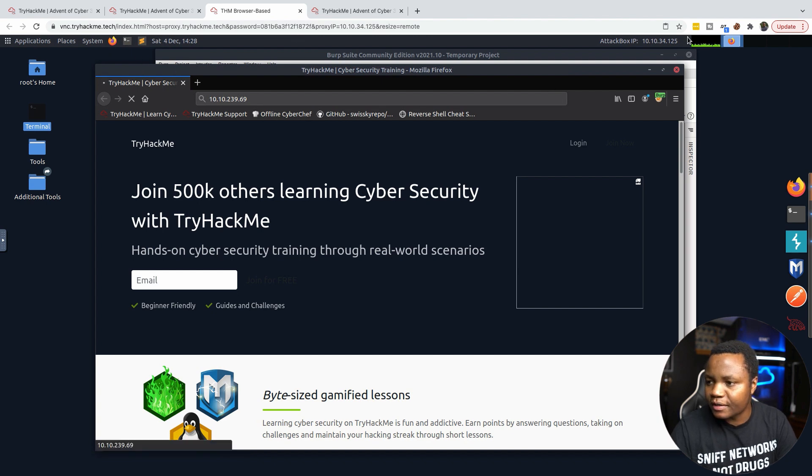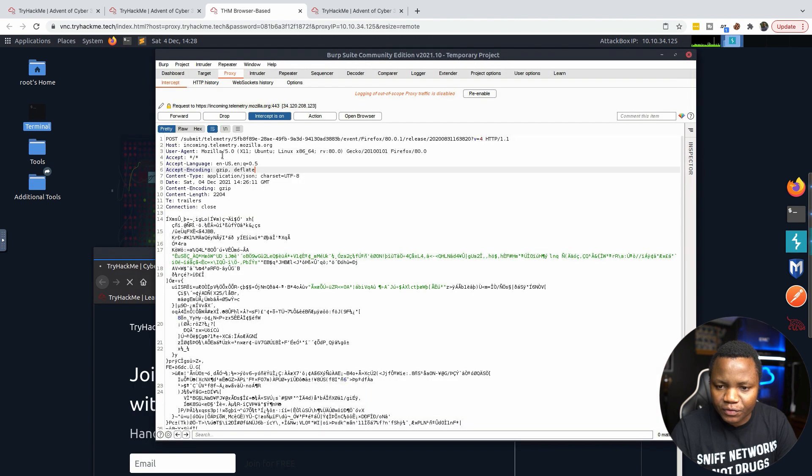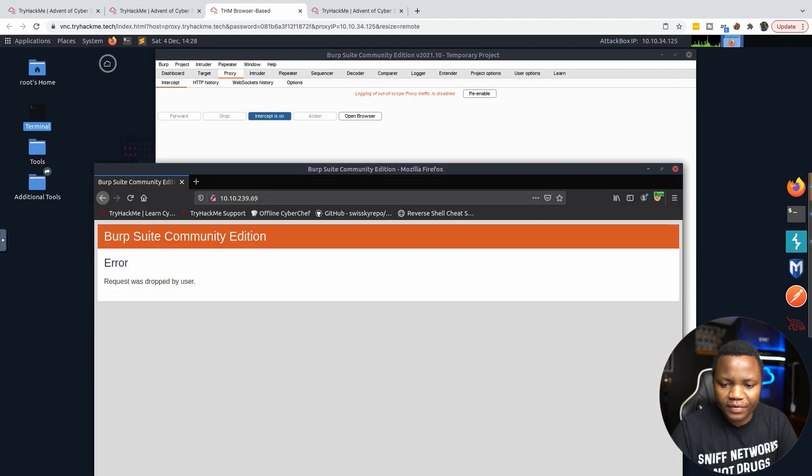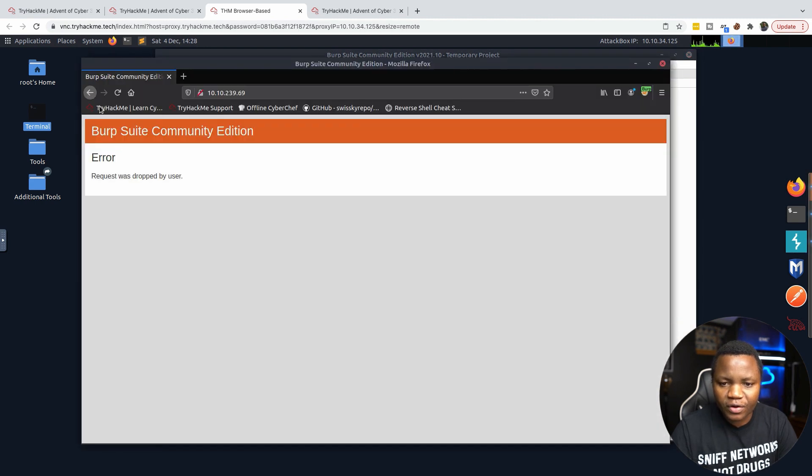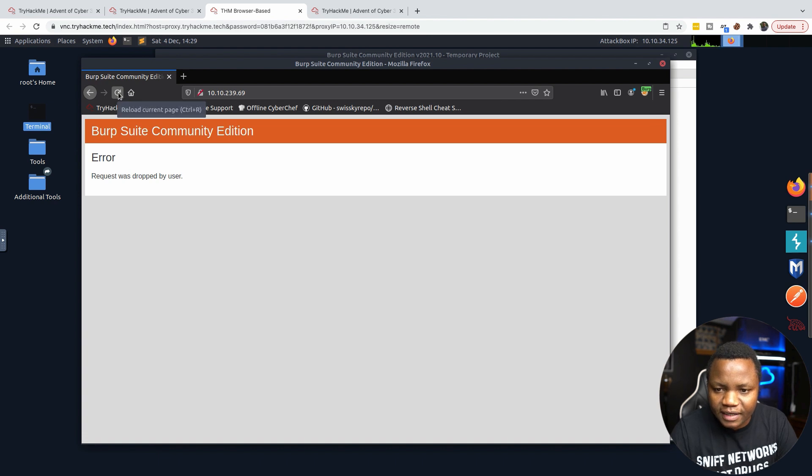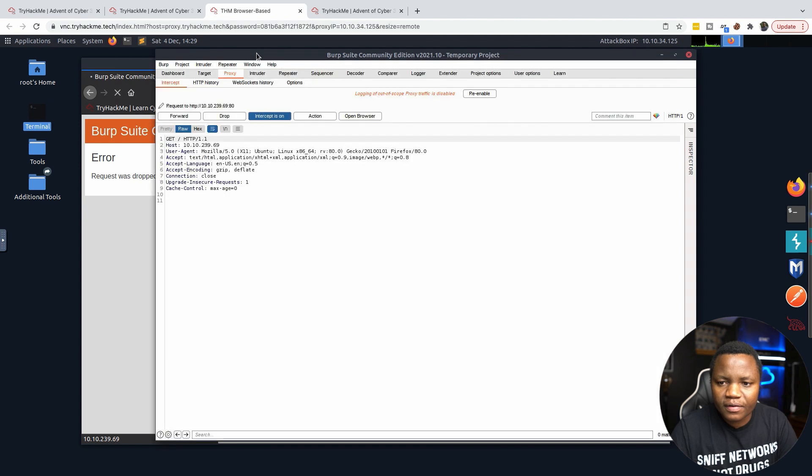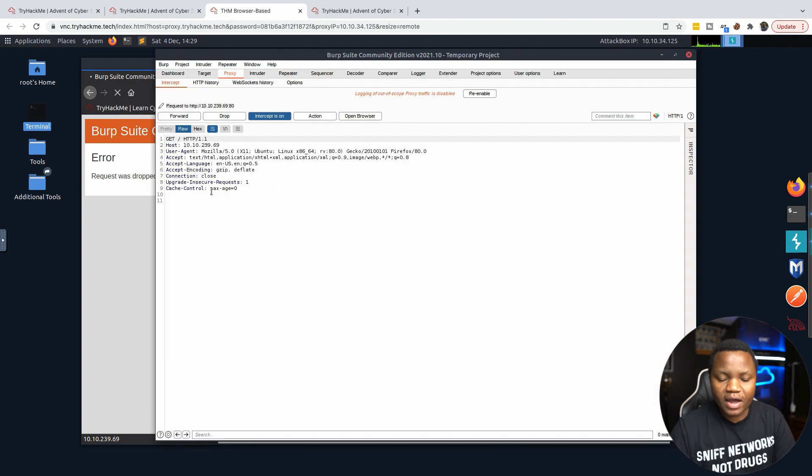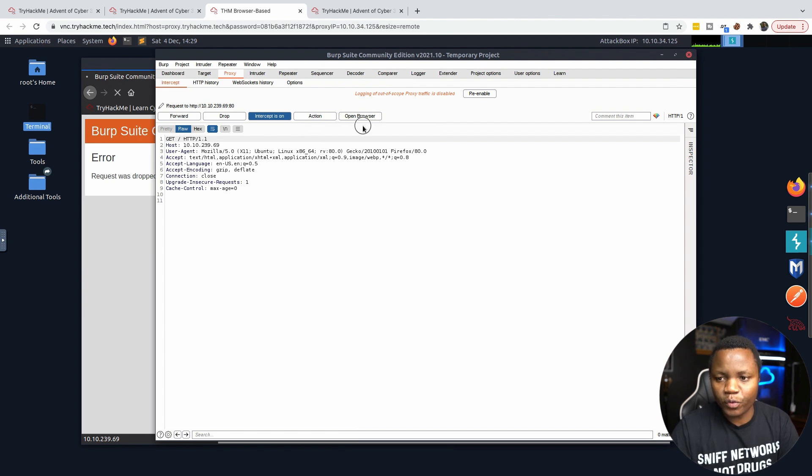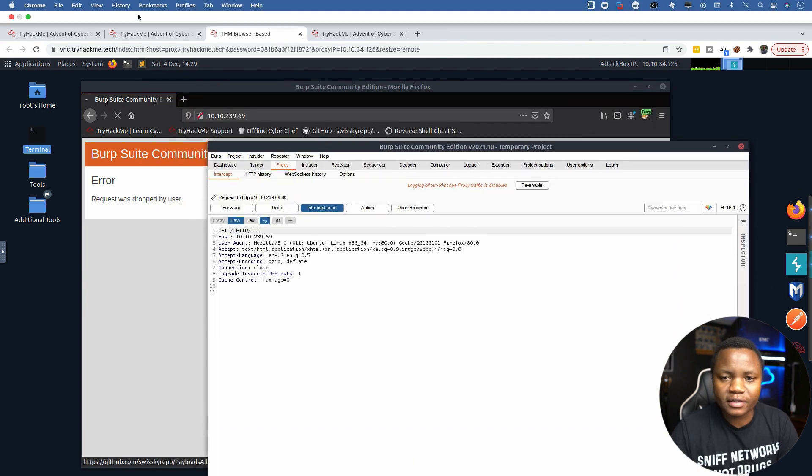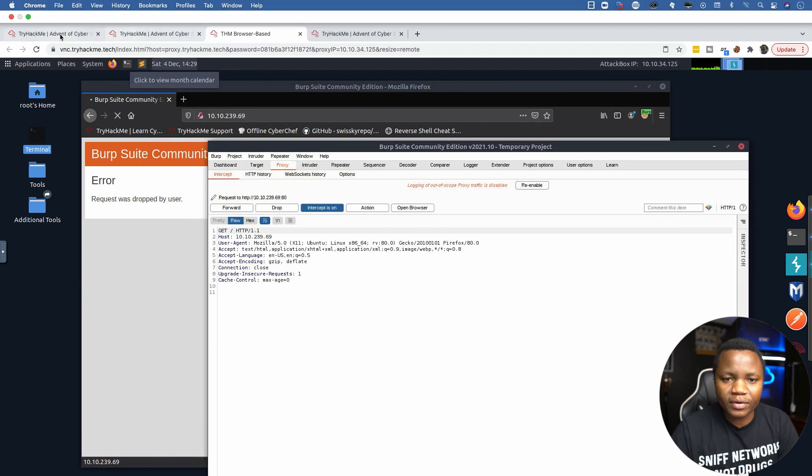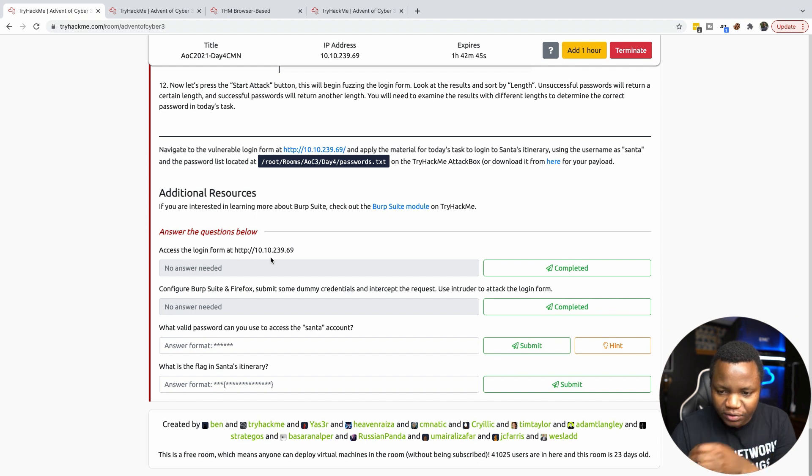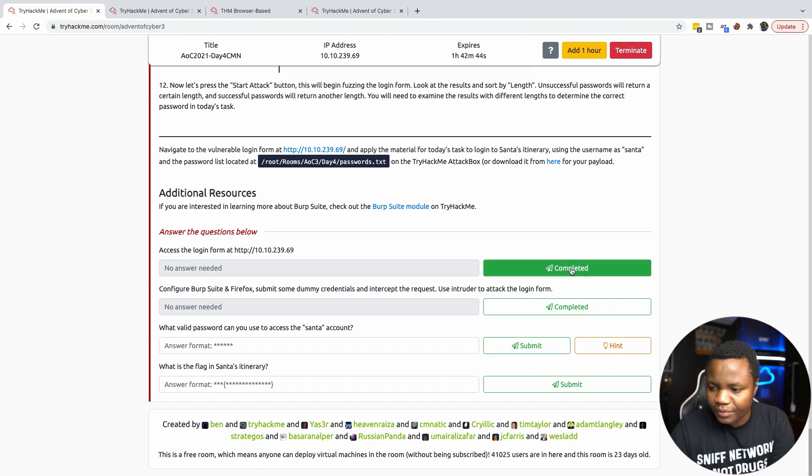This will be intercepted by Burp. If you go back to our Burp Suite, you see a bunch of noise here. Let's just drop all of these. Go ahead and refresh 10.10.239.69. And here we are, we're intercepting the request.